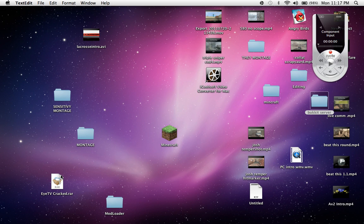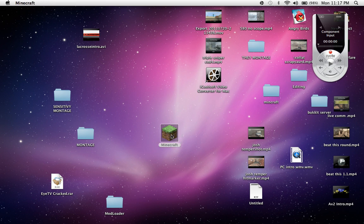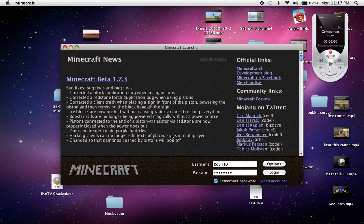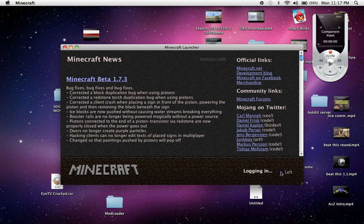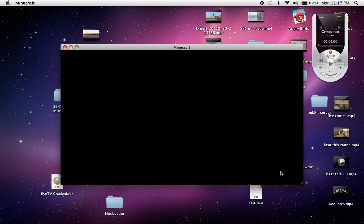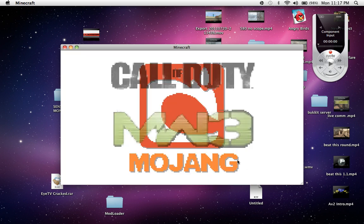Hello, today I am bringing you how to fix your Bukkit server if it's not working. Your what server? Your Bukkit, or Minecraft.